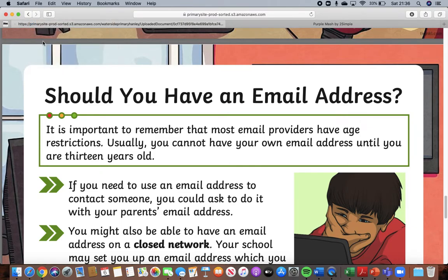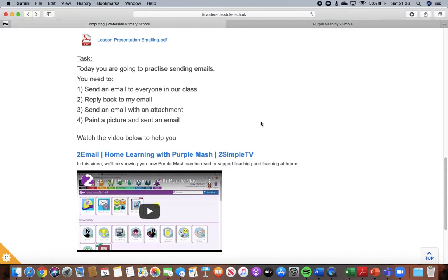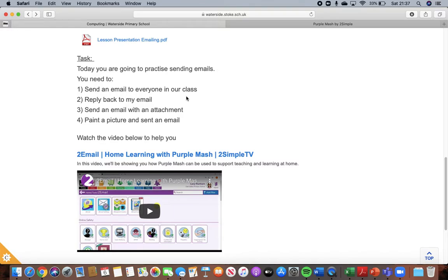And when you are ready, you are then going to practice sending emails. You will need to send an email to everybody in our class. So you need to send everybody in Dolphin class an email. So you should all receive 24 emails today and you need to reply back to every single email that you receive.